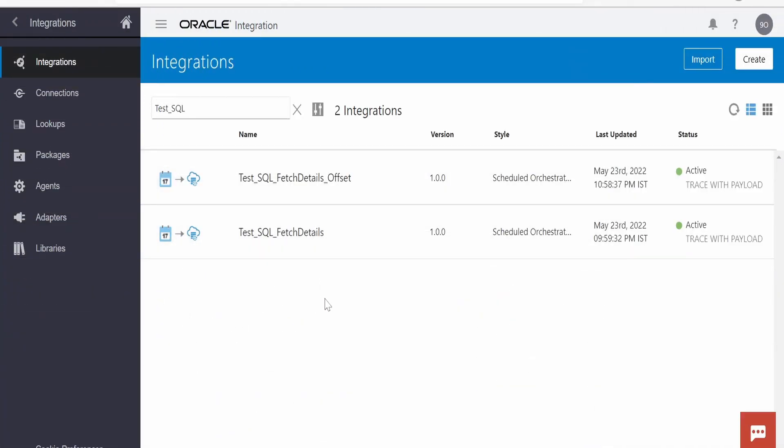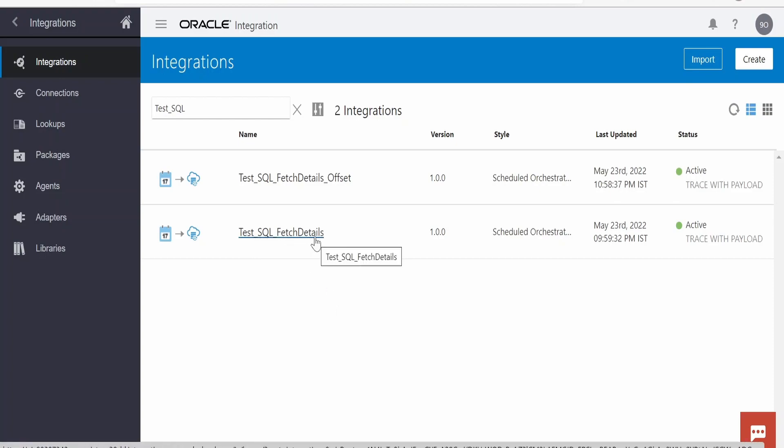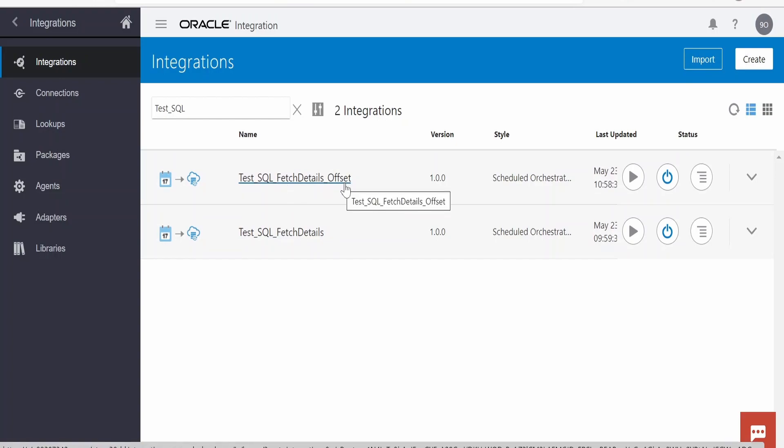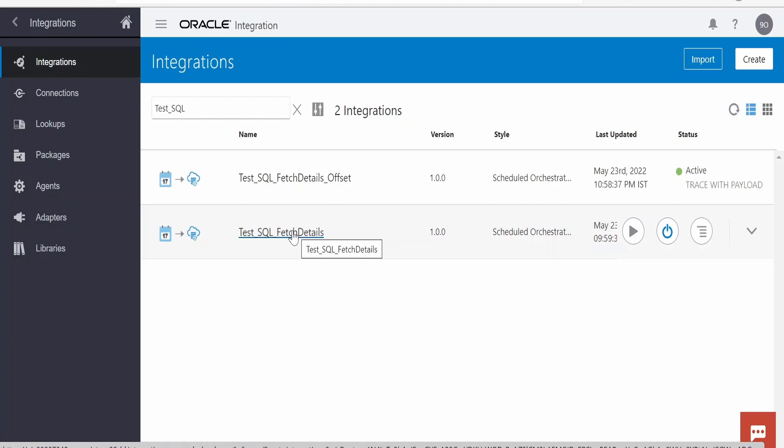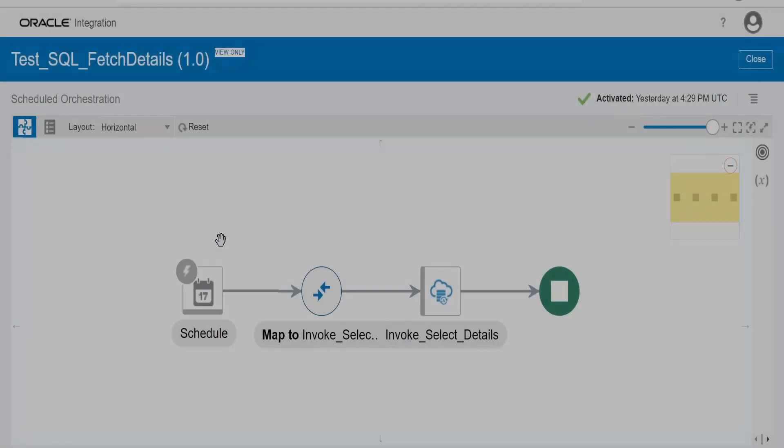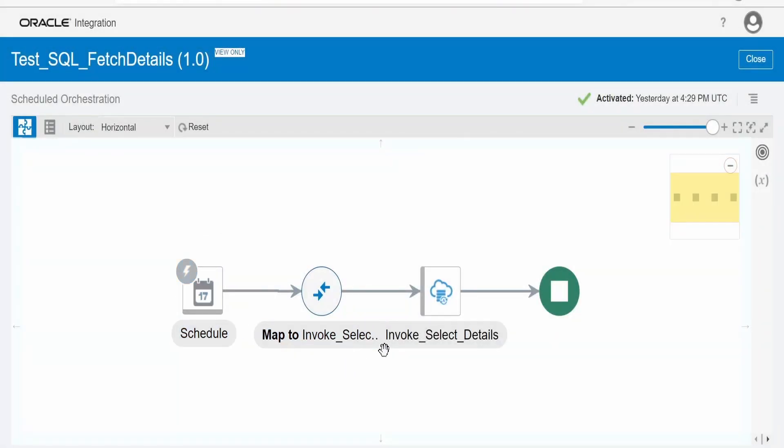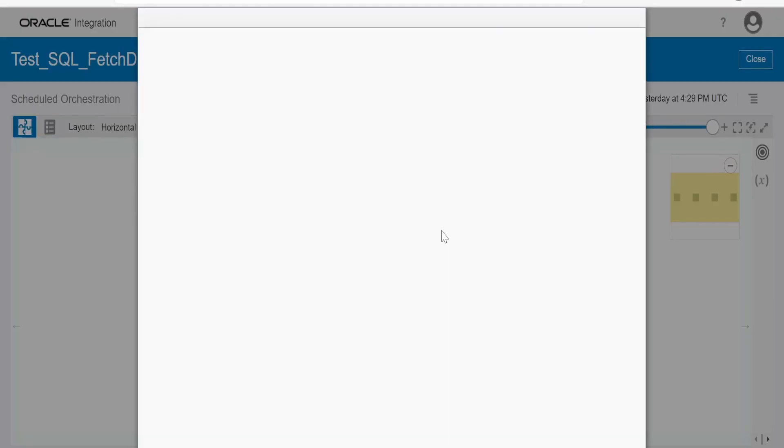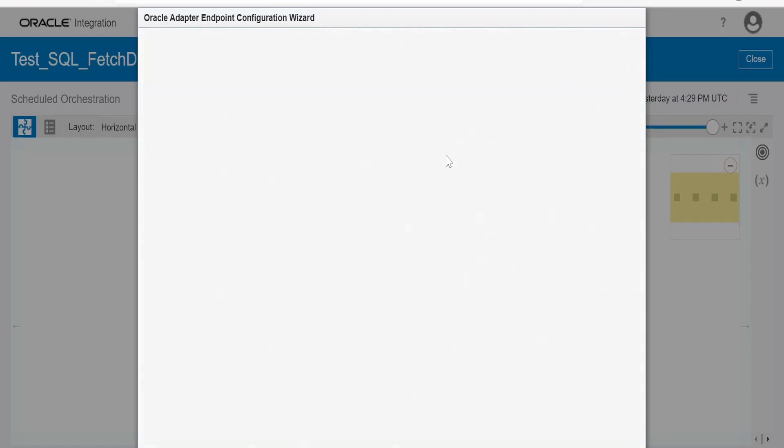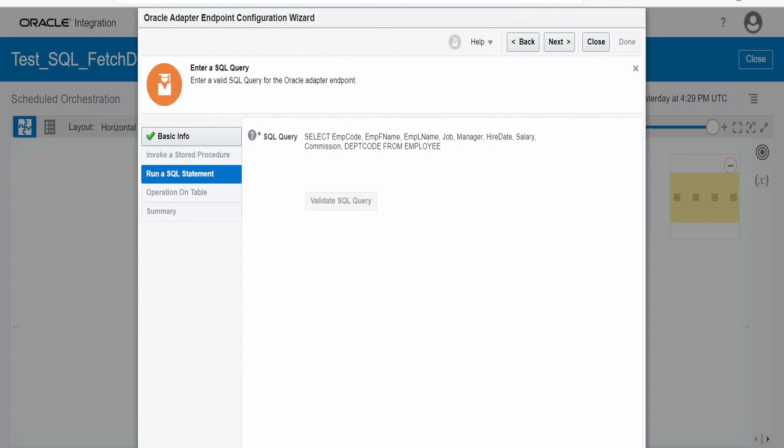In order to save time, I have created two integrations. One is test SQL fetch details integration. This integration will fetch all the details from the table in one go. And the second integration is created to overcome the service limit with the help of offset and fetch next clause. Now first let's look at the integration design of this test SQL fetch details. This is the most common integration pattern we follow while fetching records from the database. As you can see, this database invocation operation uses run a SQL statement. Here, this SQL query selects the employee code, basically all the columns from employee table. Here we don't have any offset and fetch next clause written as of now.